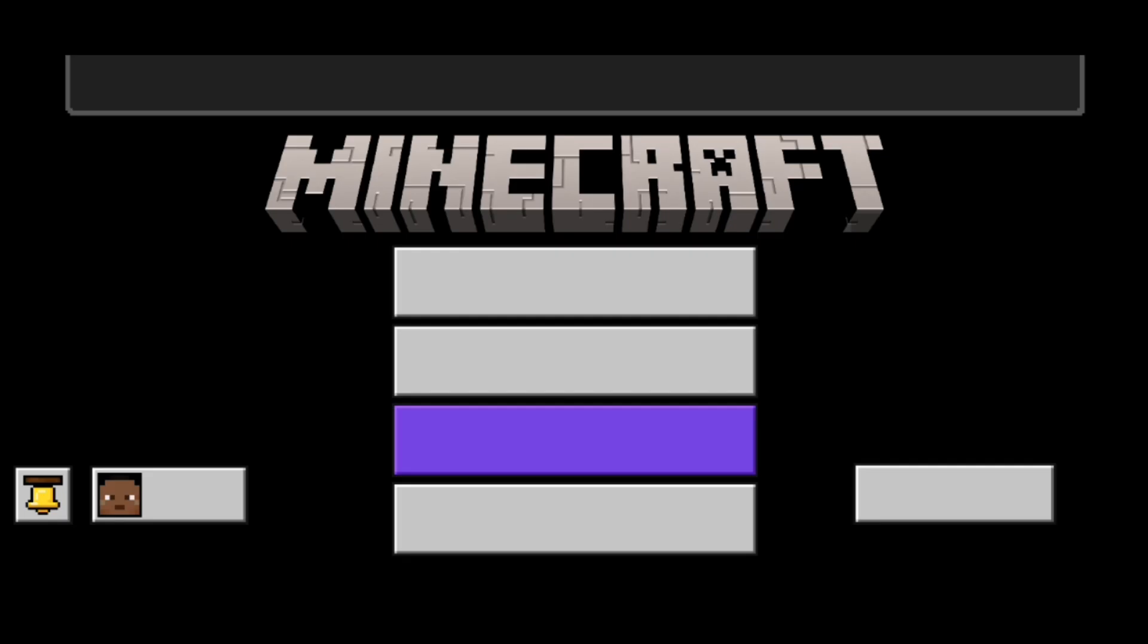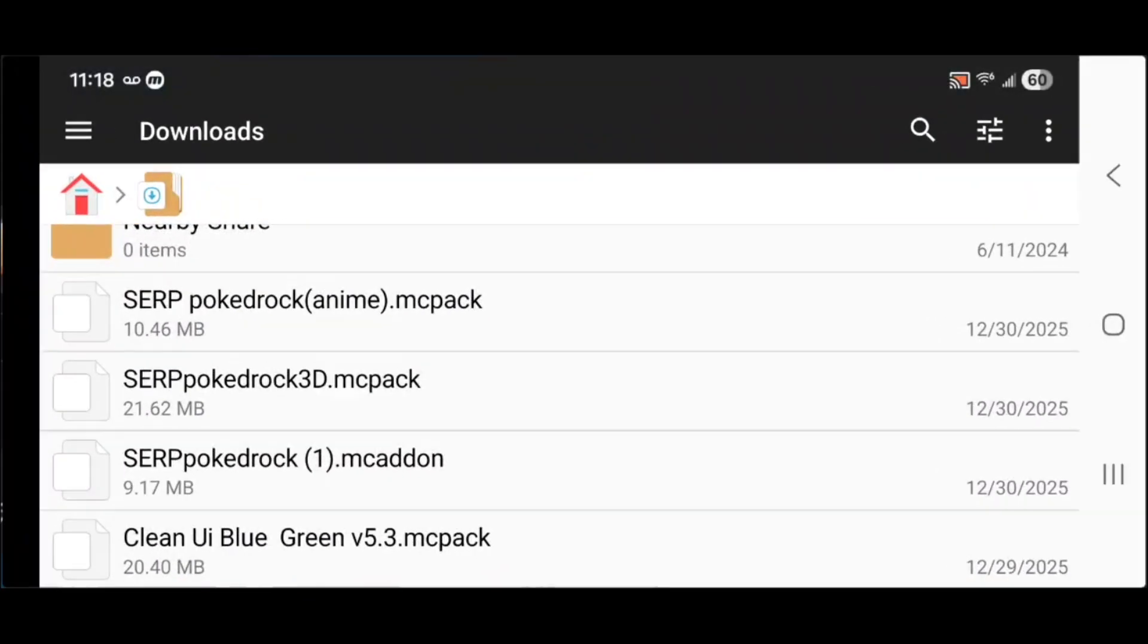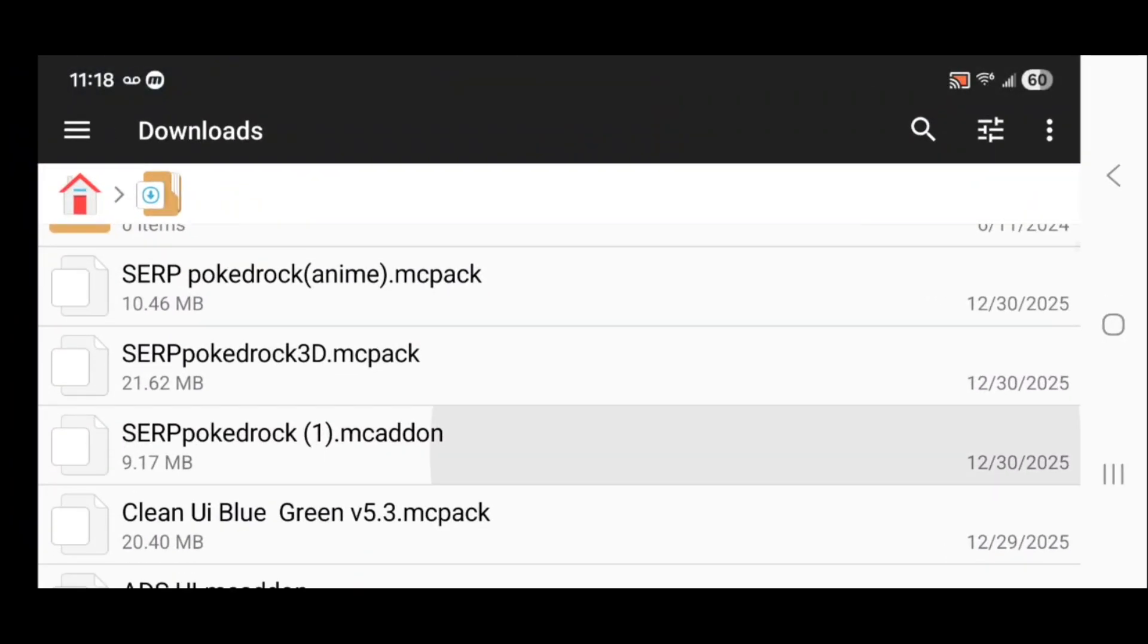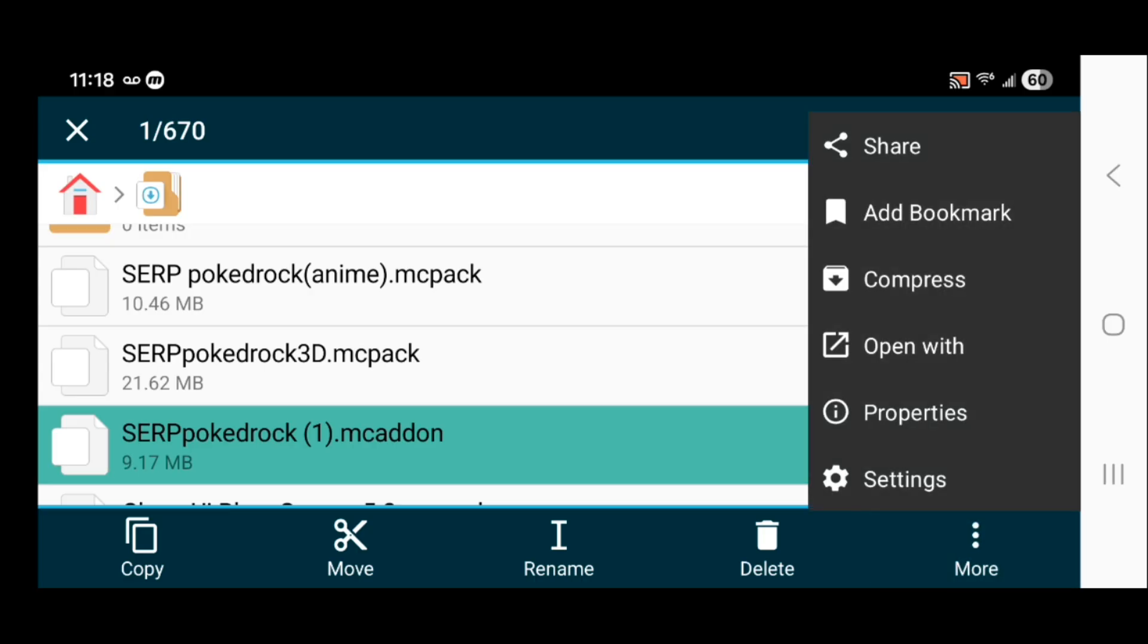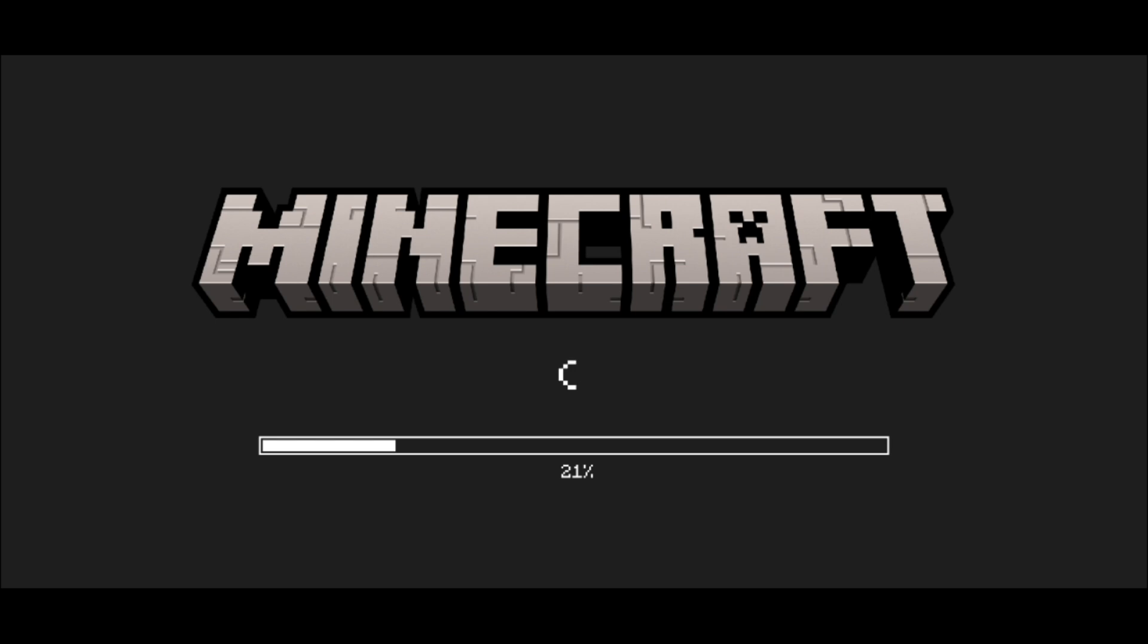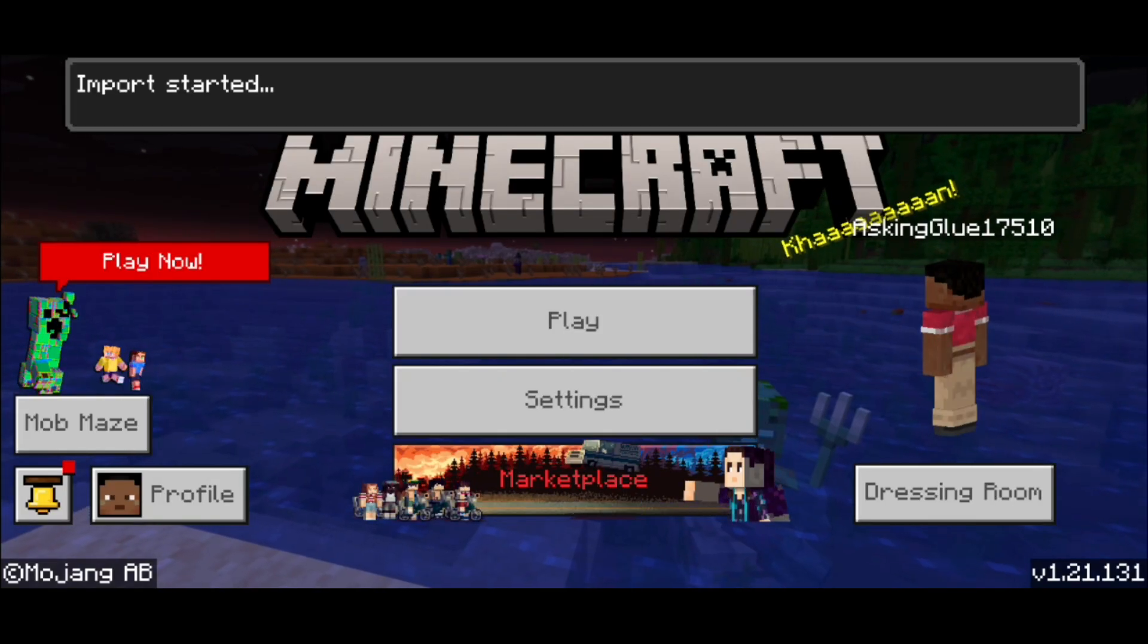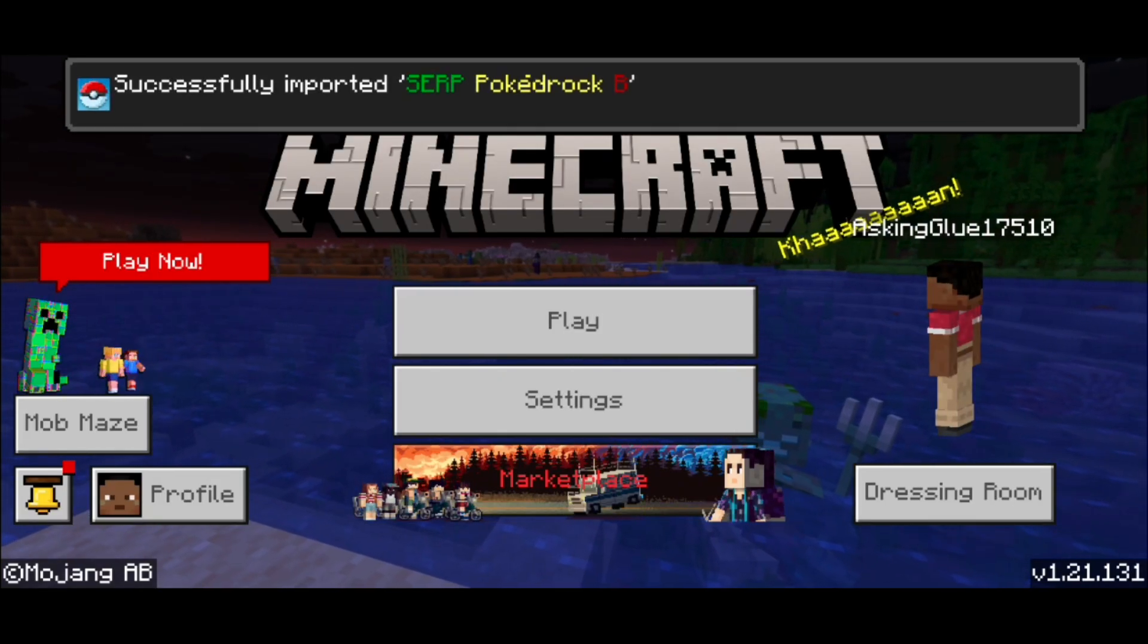Let's do that process one more time for the last file. Long press on it, press the three dots, open with, select Minecraft, select just once or always. If we did everything correctly, it will now say imported successfully.